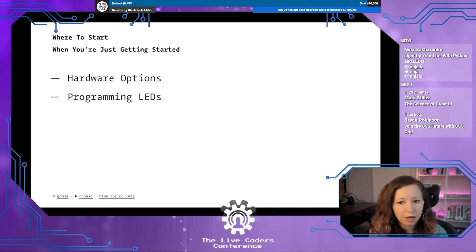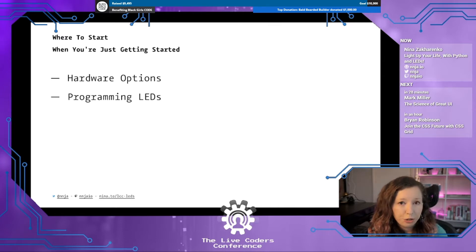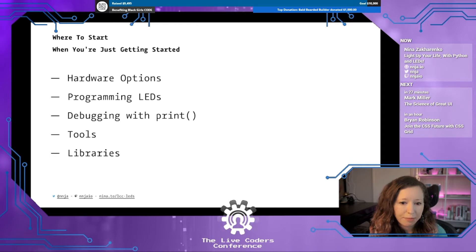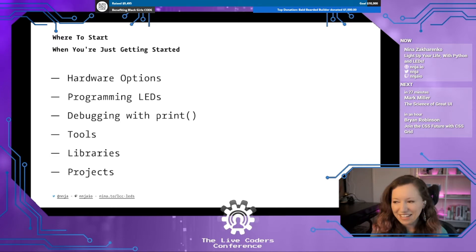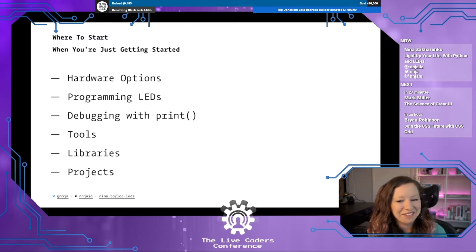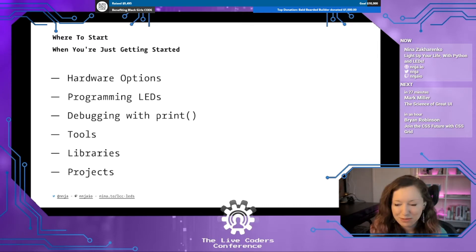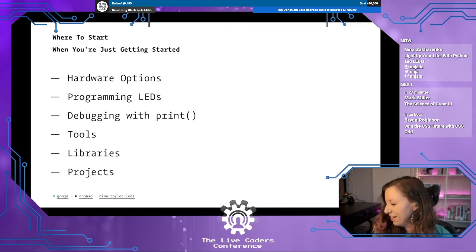I'm going to talk to you about where to start when you're just getting started — what your hardware options might be, what you need to know about programming LEDs, debugging with print, some tools, some libraries, and I'm going to show you some projects. And if all the hardware works, I also have some live demos today.